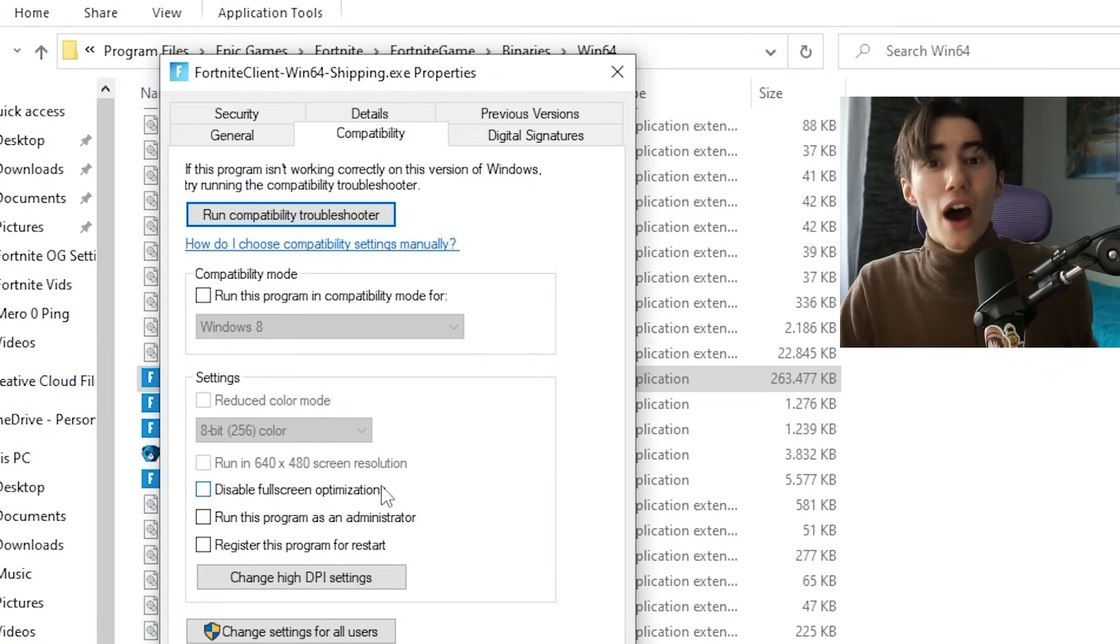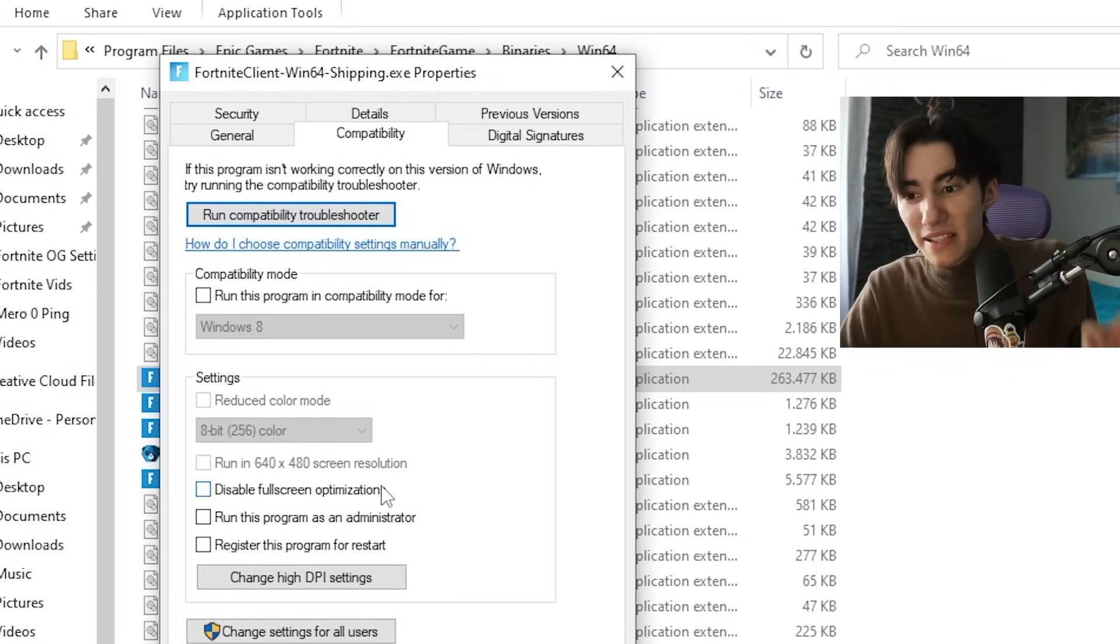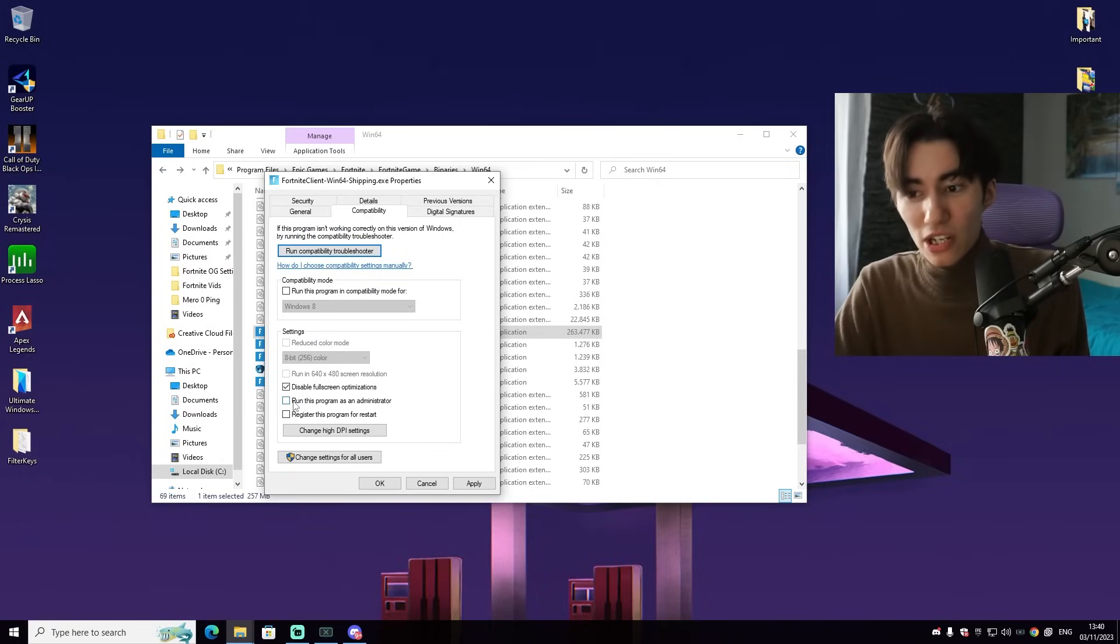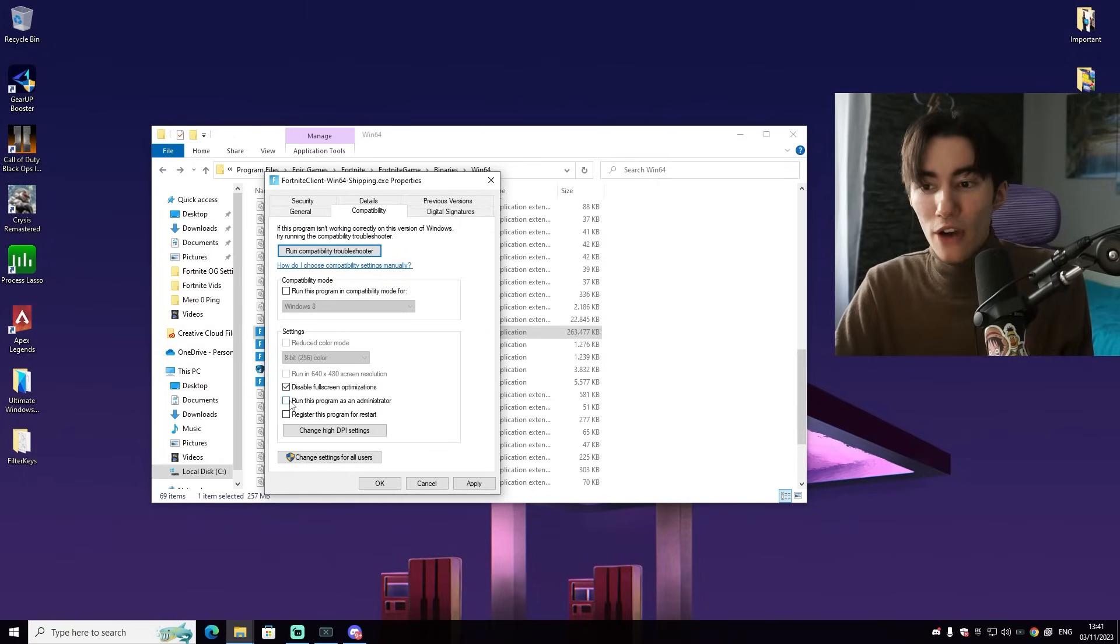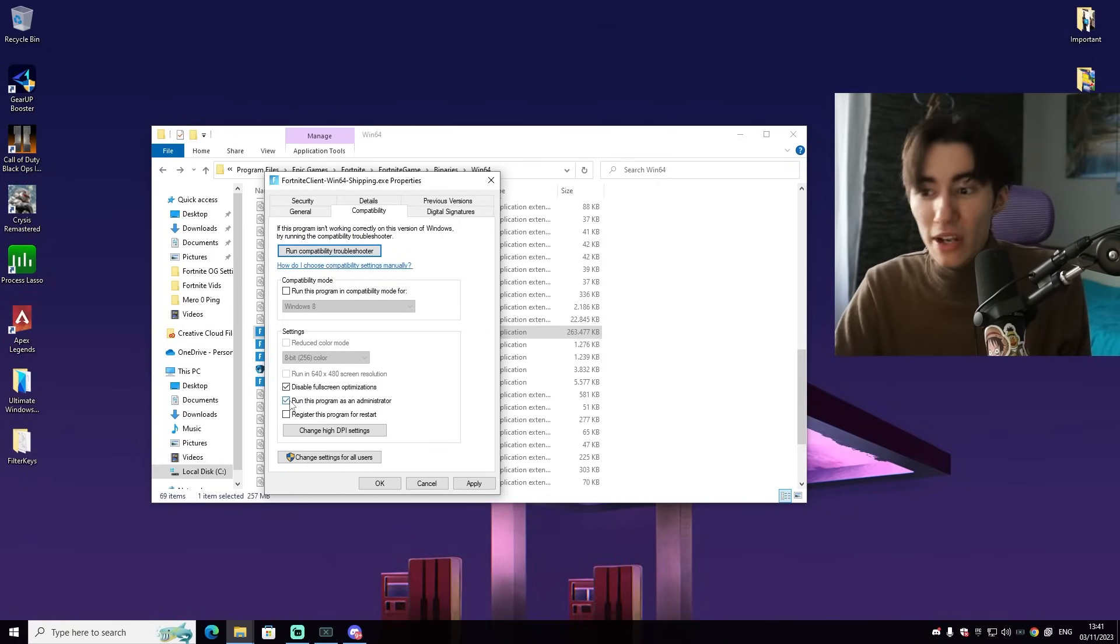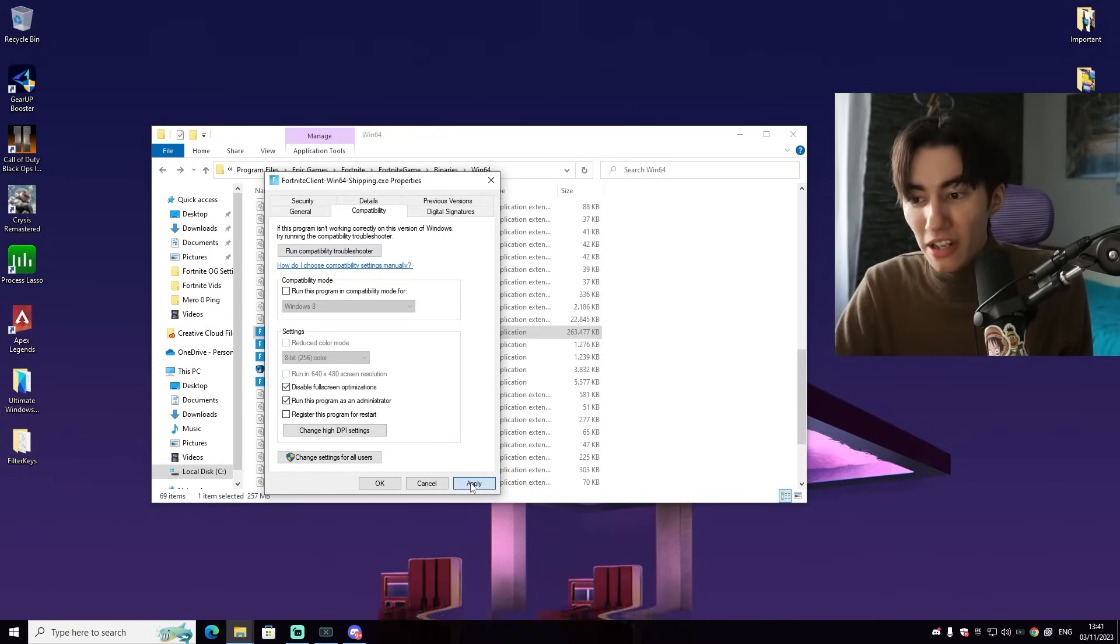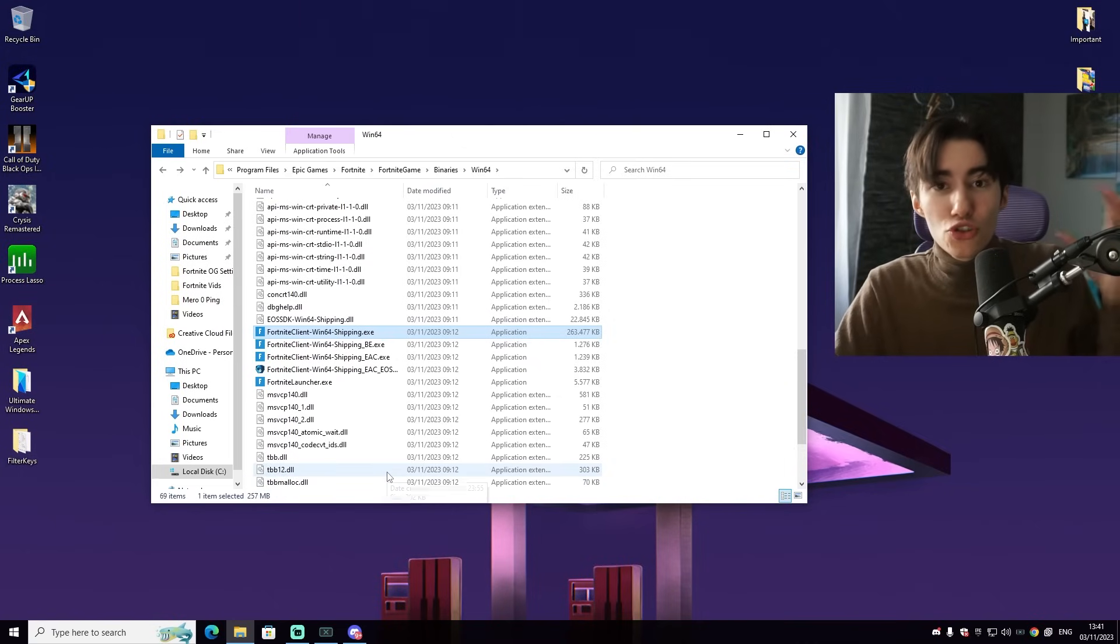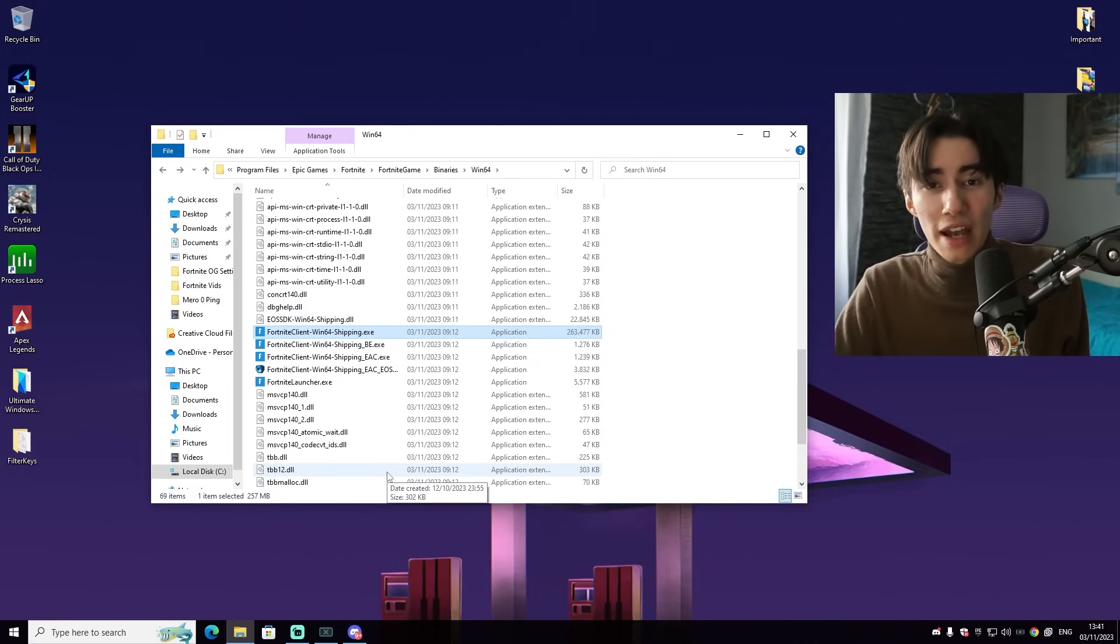What you want to make sure 100% to do if your Fortnite is sometimes bugging is to disable fullscreen optimization. Additionally, you can also try to run this program as an administrator. Then apply, click OK, and now try to launch your Fortnite and see if the stutter is still there.